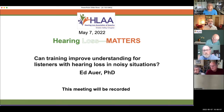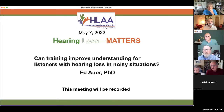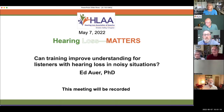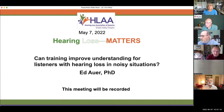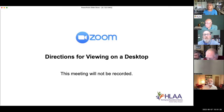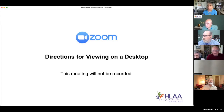We're going to have Ed Auer, who's from George Washington University, give us a presentation about: can training improve understanding for listeners with hearing loss in noisy situations? Before we turn the program over to Ed, we'll provide directions to Zoom to make sure that everybody is familiar with how to use all of the features available to us. These directions only apply to the desktop version, not to your iPhone or iPad.